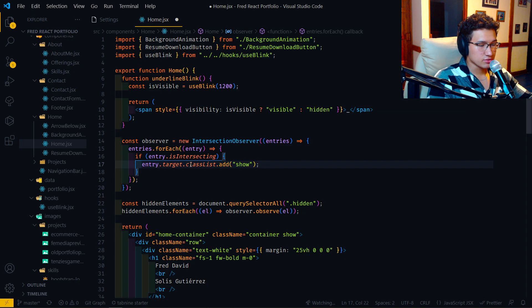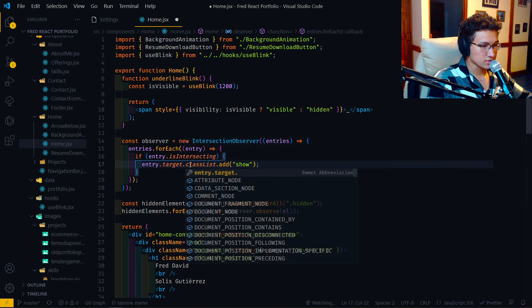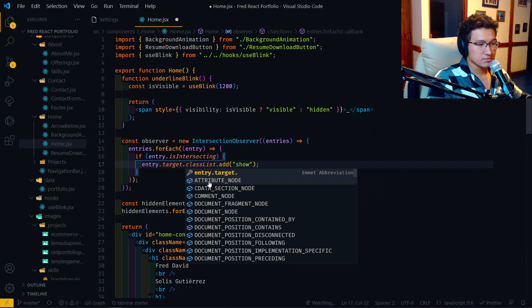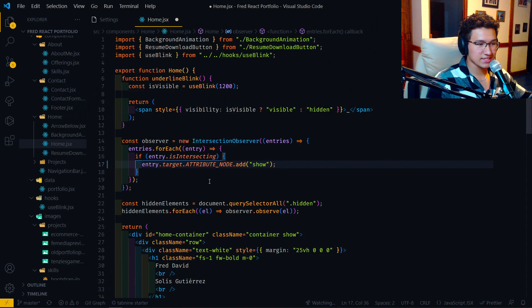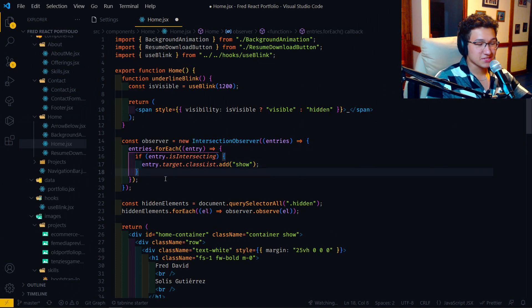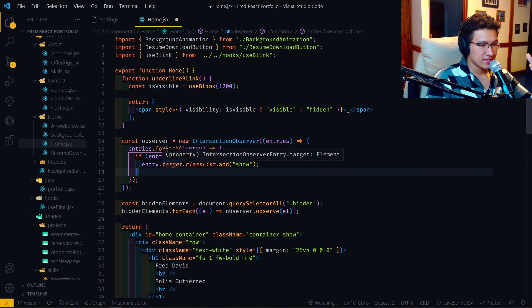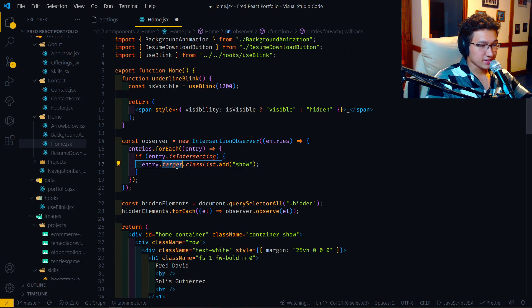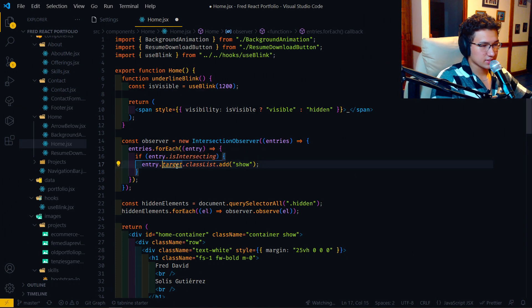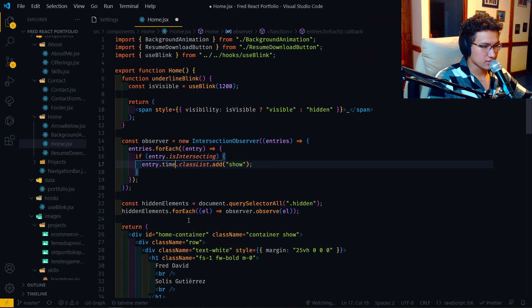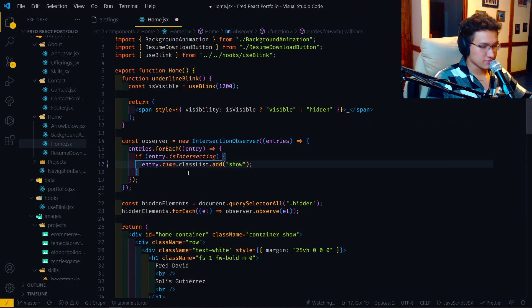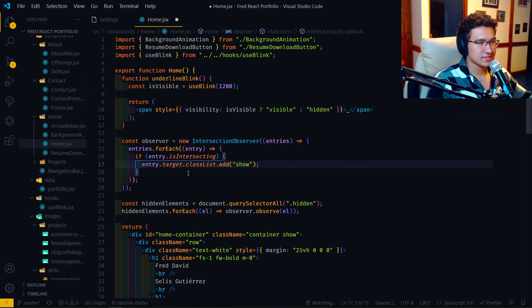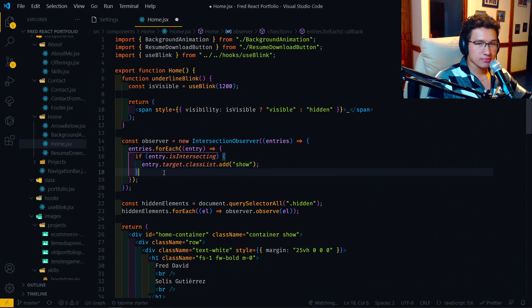So now if we hit control space and we want to change it to attribute node, it will completely replace classList, which is quite useful if you want to change anything. For example, target. If you want a new suggestion, I don't know, time, and it will entirely replace the word after and you don't have to delete what you wrote or what the system added.